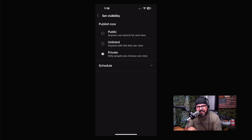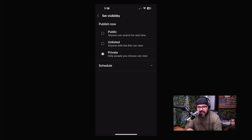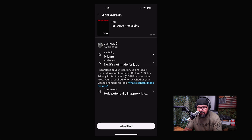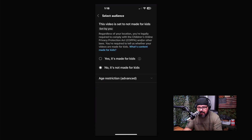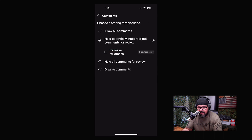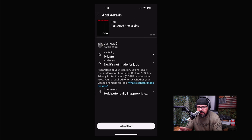I like to put it on Private first, because I want the video to finish processing. If there are any monetization issues you may need to request a review, and putting it Private gives me time to handle that. Later I'll set it to Public. You also set 'Made for Kids,' age restrictions, allow comments, hold comments for review, or disable comments. Then I click Upload.